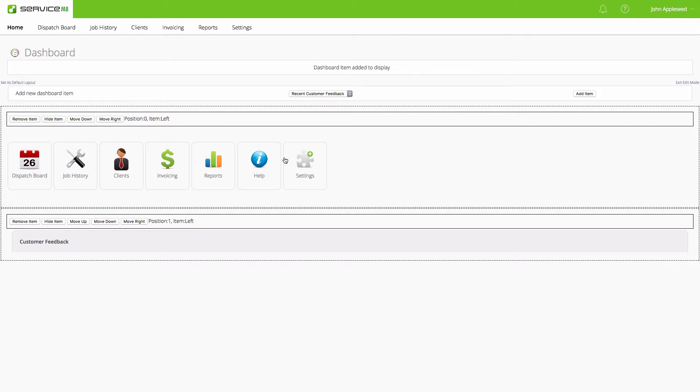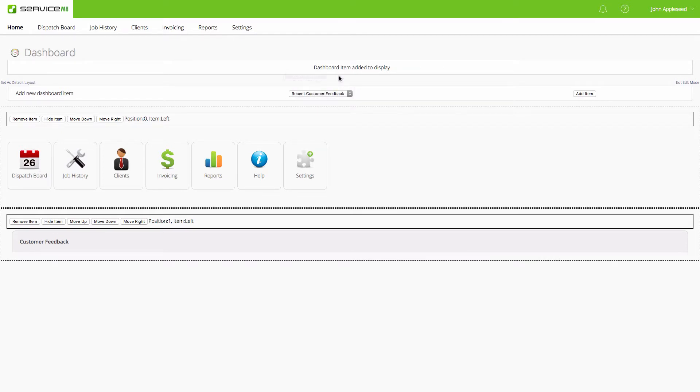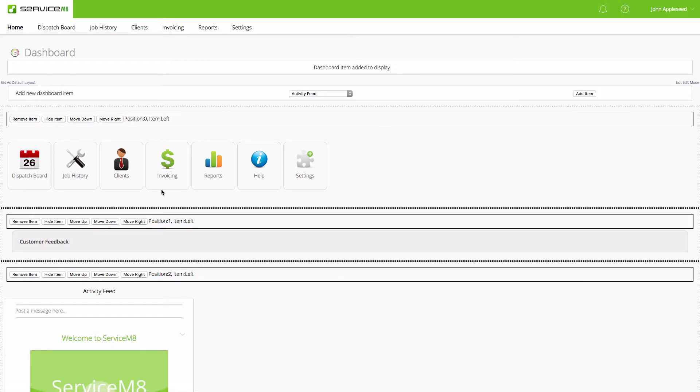We have that turned on, and that's on the left. I'm also wanting to see the activity feed. Let's bring that in. So we have position zero, position one, and position two.